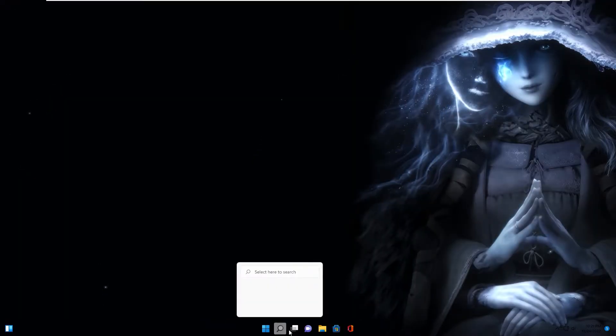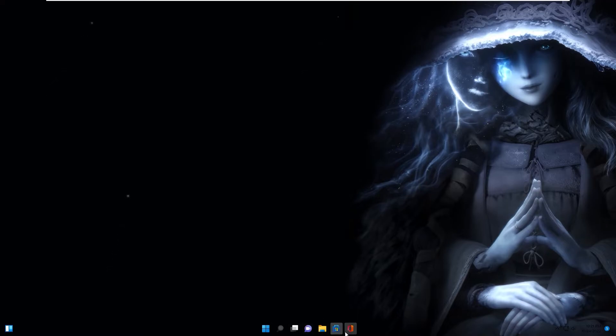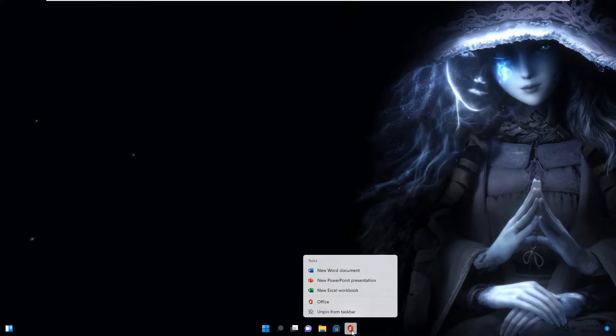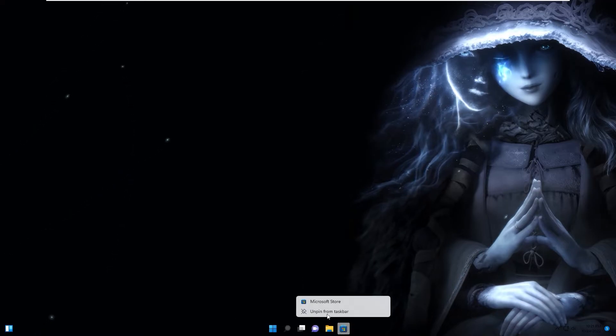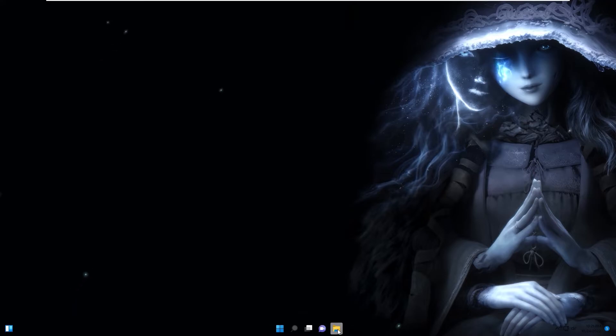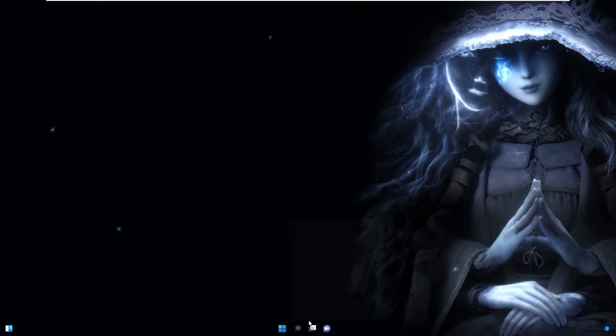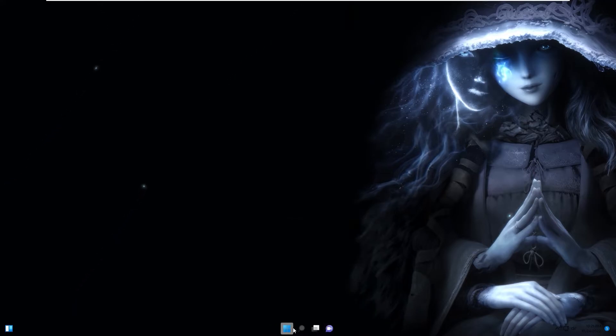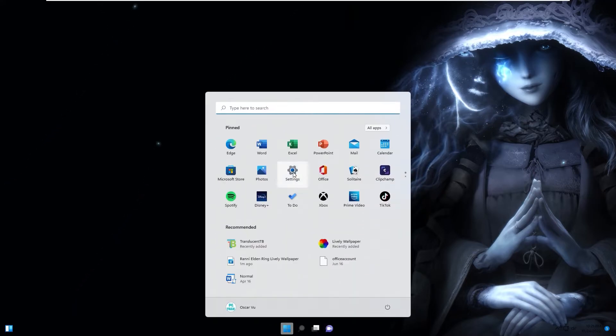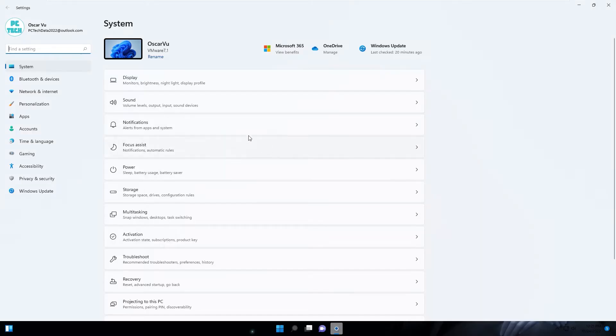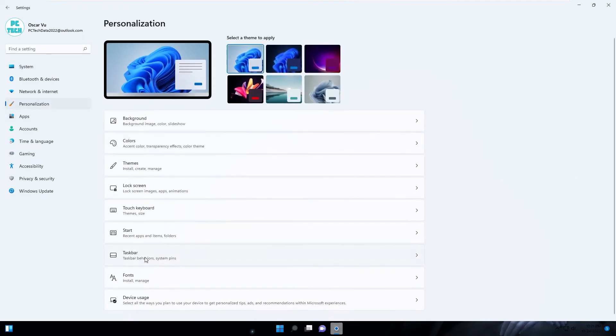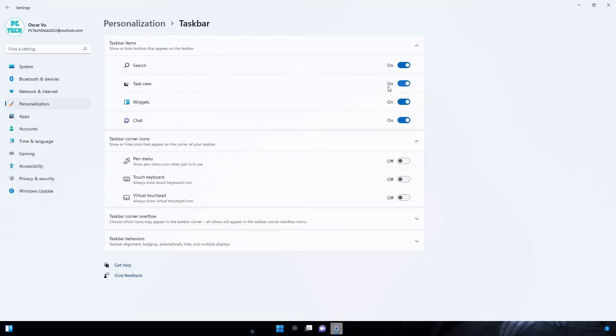About this icon in the taskbar, you can right-click, unpin. For the other apps, you go to system settings, personalization, taskbar, and change to off.